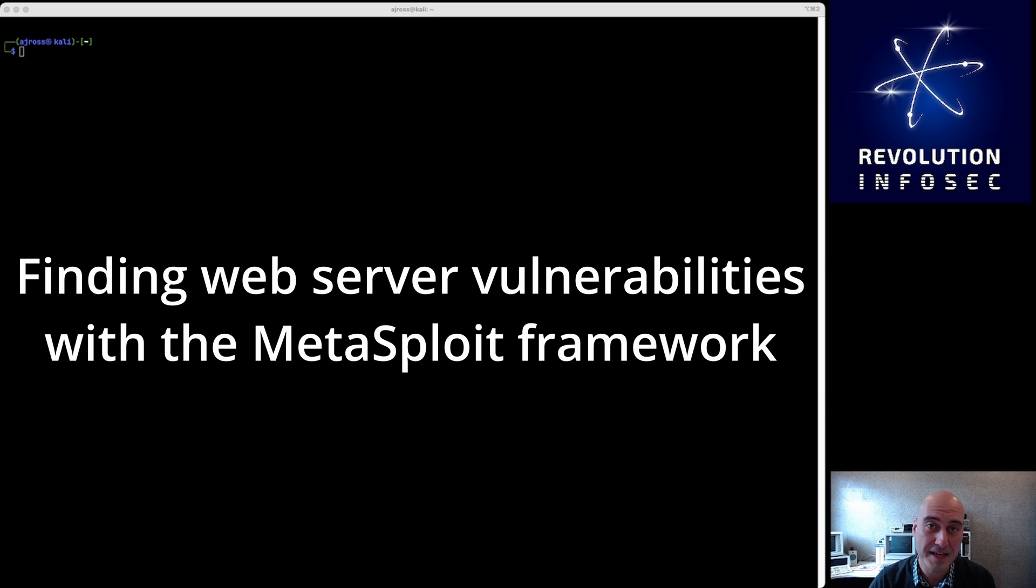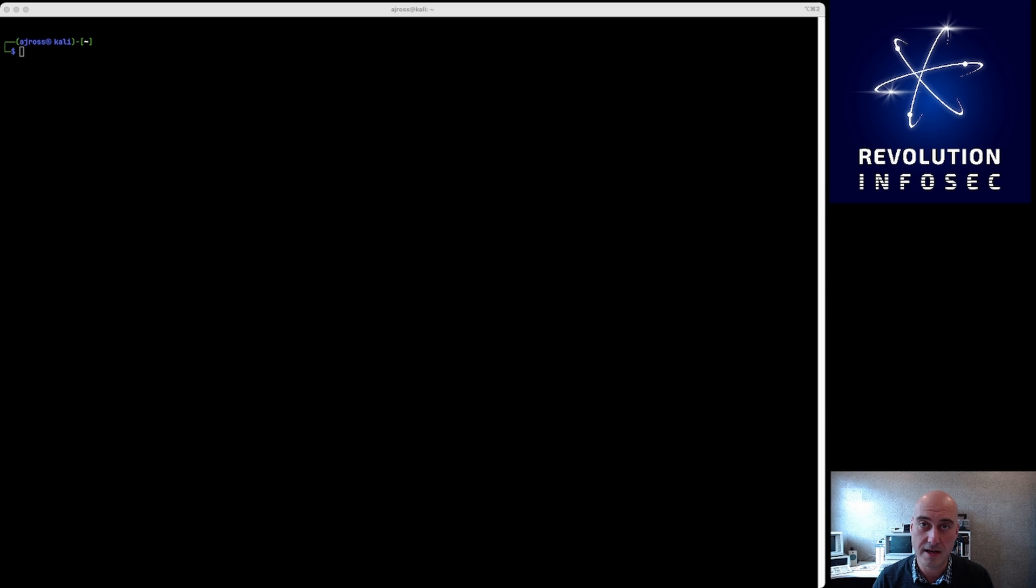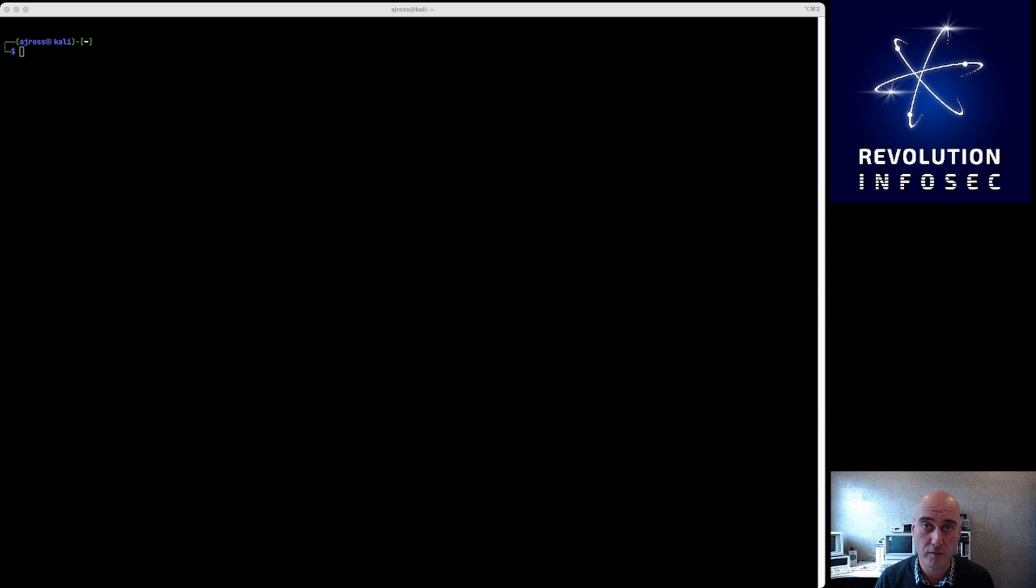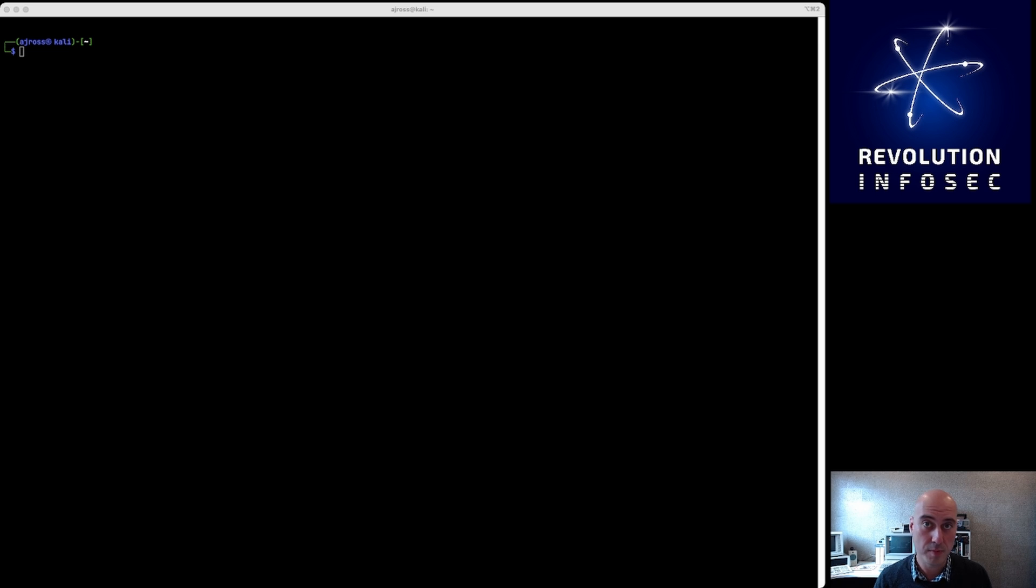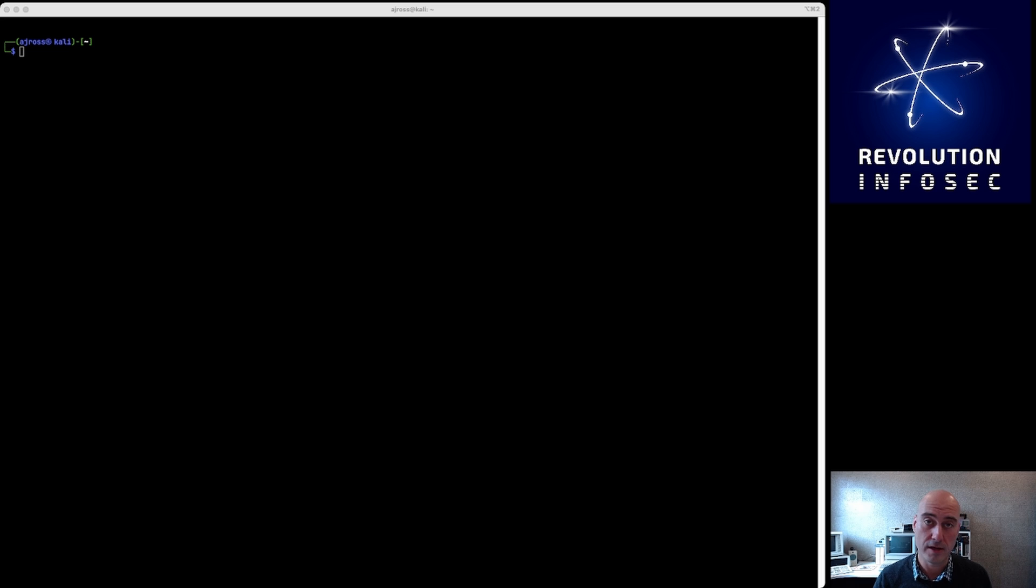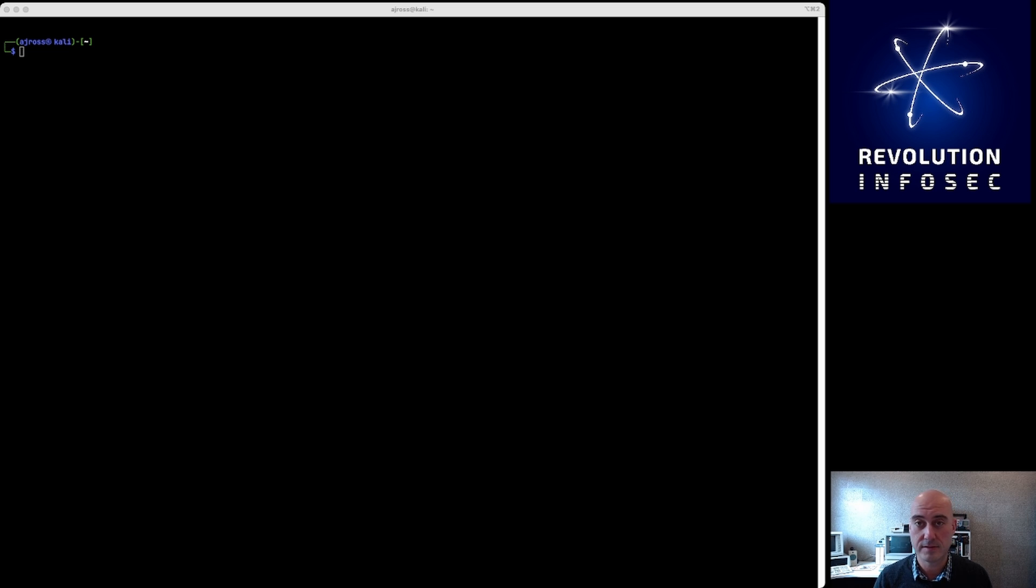Okay, today's exercise is I'm going to show you how to find a bunch of vulnerabilities on a web server. Now this could be Microsoft's IIS web server or it could be the Apache or Nginx web servers.